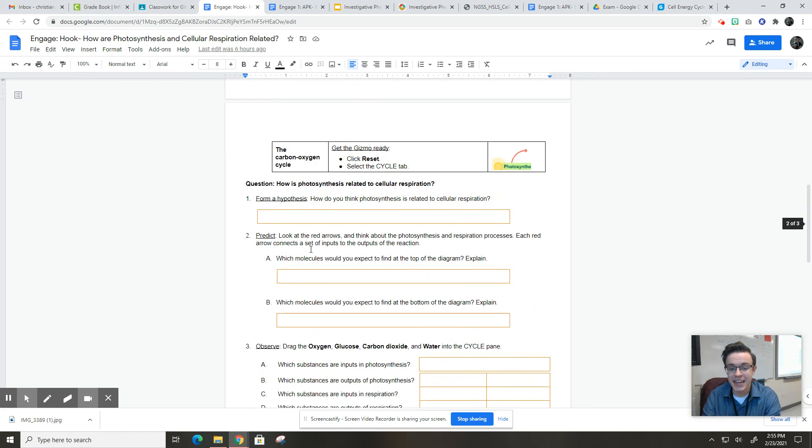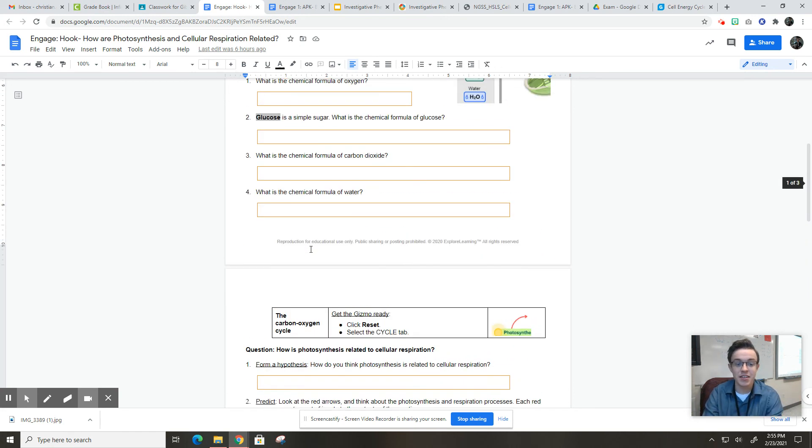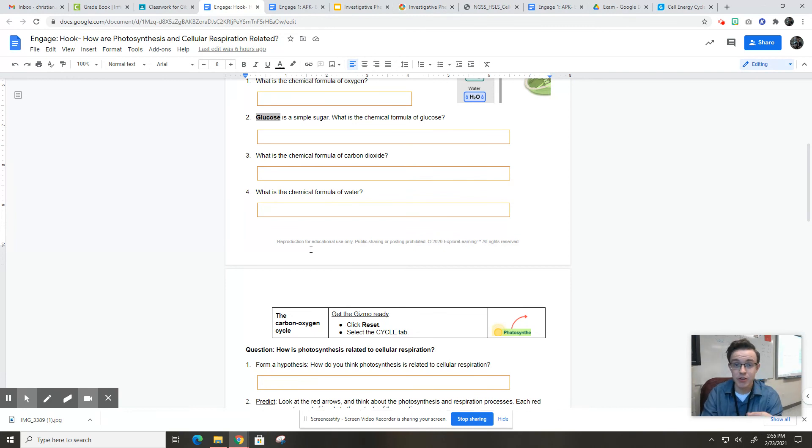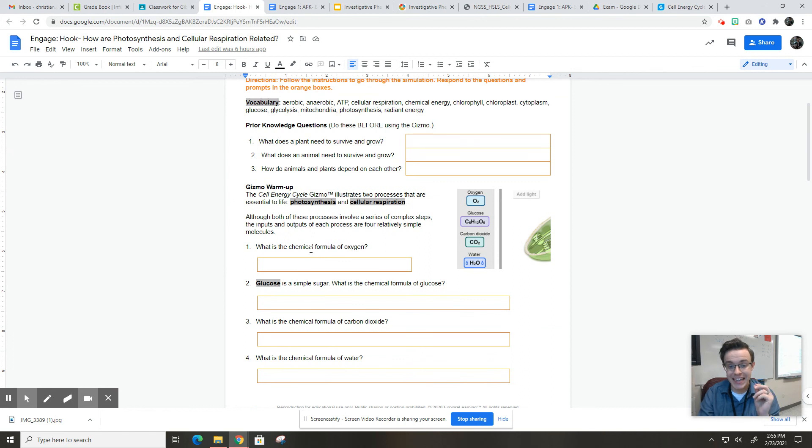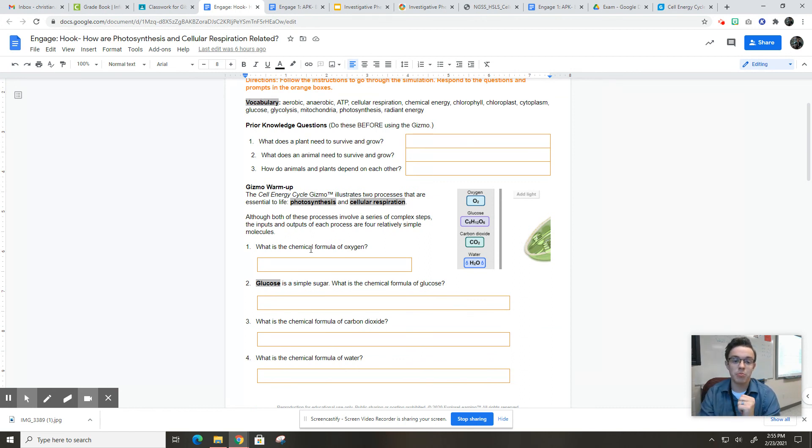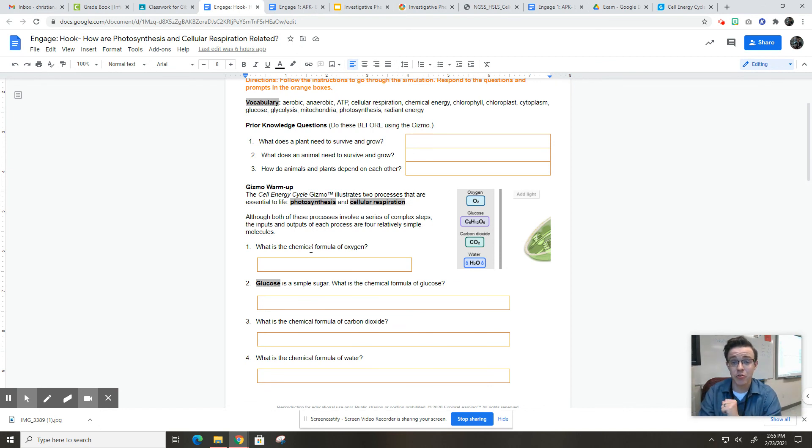So if you guys need any help with this, again, this is not designed to be super difficult. This is not designed to take a long time. This is simply an introduction activity to get you thinking about the inputs and outputs of photosynthesis, cellular respiration, and how they are related to each other.